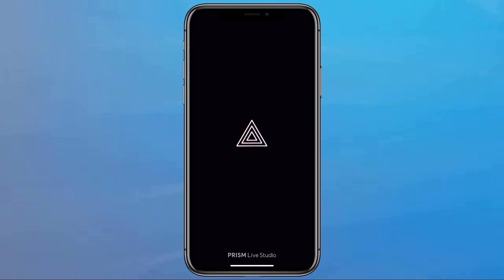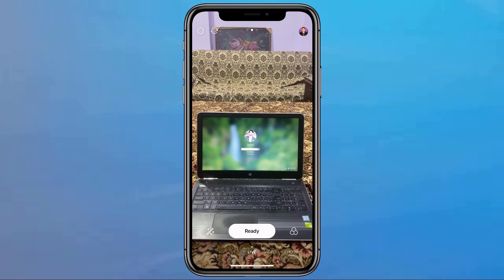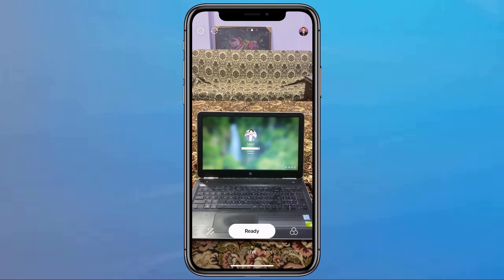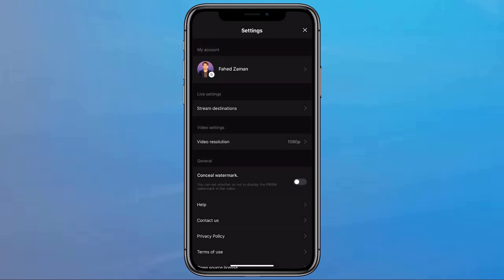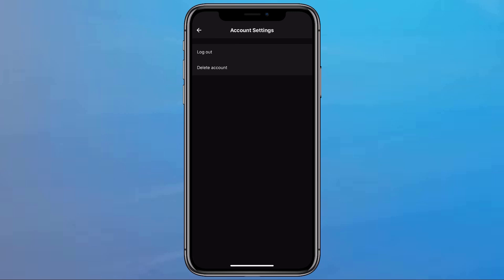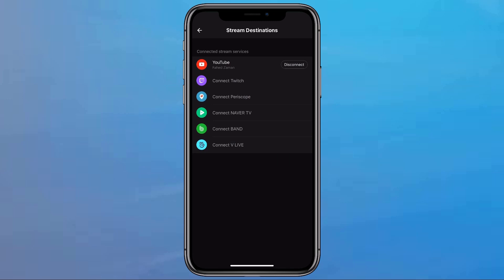The link of this app is available in the video description. After opening the app, you will see the interface like this. You can use this app in either portrait mode or landscape mode. The first thing I want you to look at — on the right, you will see the profile image, and if I tap on that, next to my name you will see a little gear icon. If I tap on the gear icon, it will open up even more settings. Right at the top, you see My Account — if you tap on that, you can log out or delete your account. Here is Stream Destinations, and if I tap on Stream Destinations, this is where you can connect all of the platforms that you want to stream to.